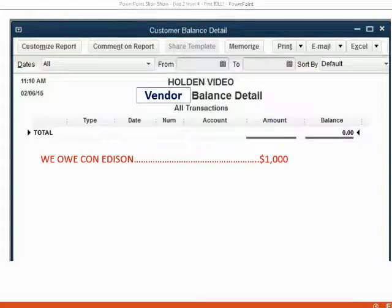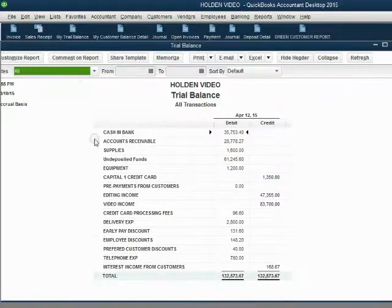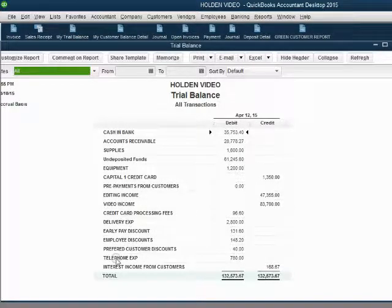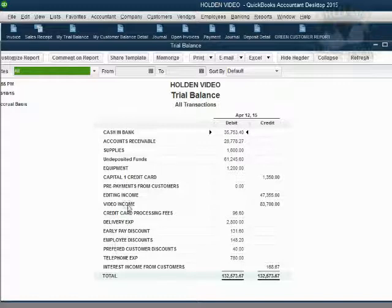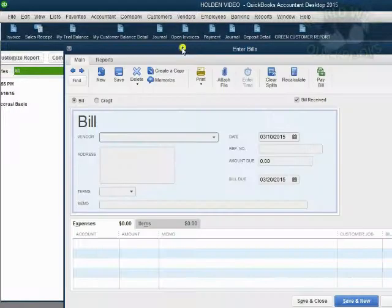Let's take a look. Before we record the bill, let's look at the trial balance. There are many numbers accumulated from previous videos, but there is no accounts payable and no electric expense right now. After we record this bill, that will change. To enter a bill from a vendor, click Vendor, Enter Bill.